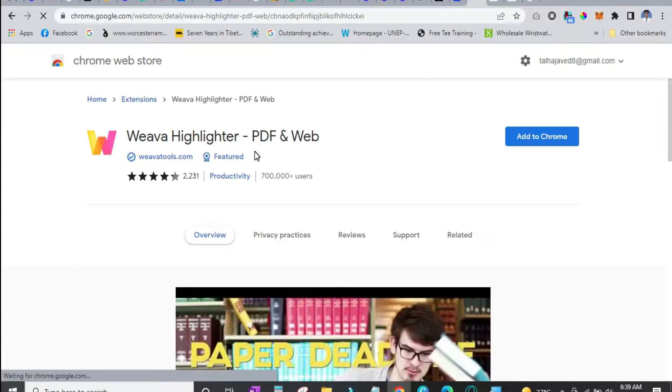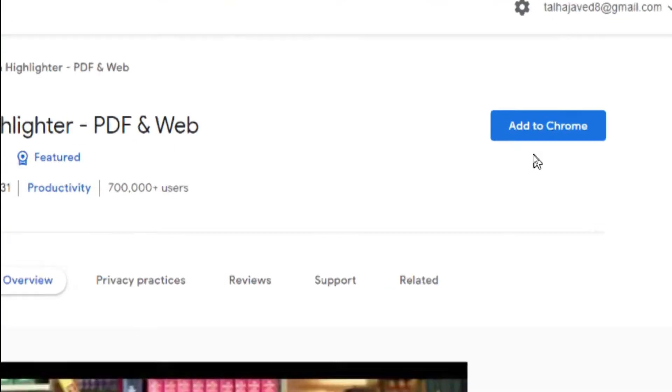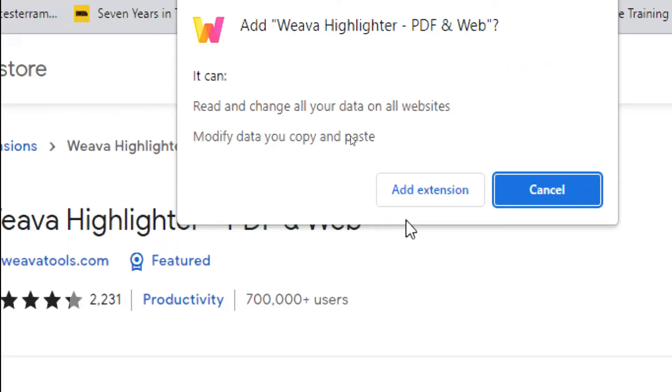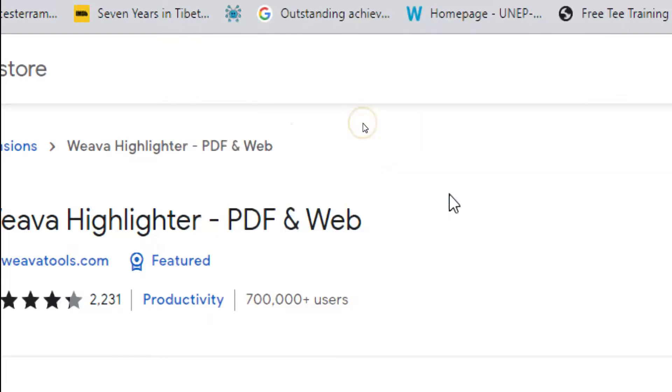Just click on it and now click on the button add to Chrome. Then allow permission to add the extension. It would take a few seconds to install.